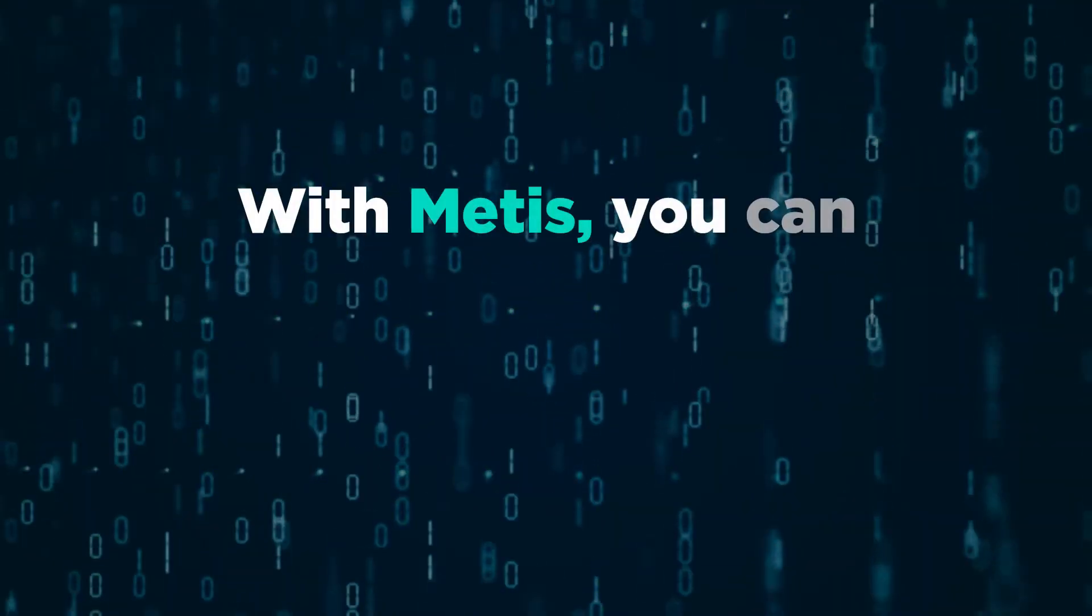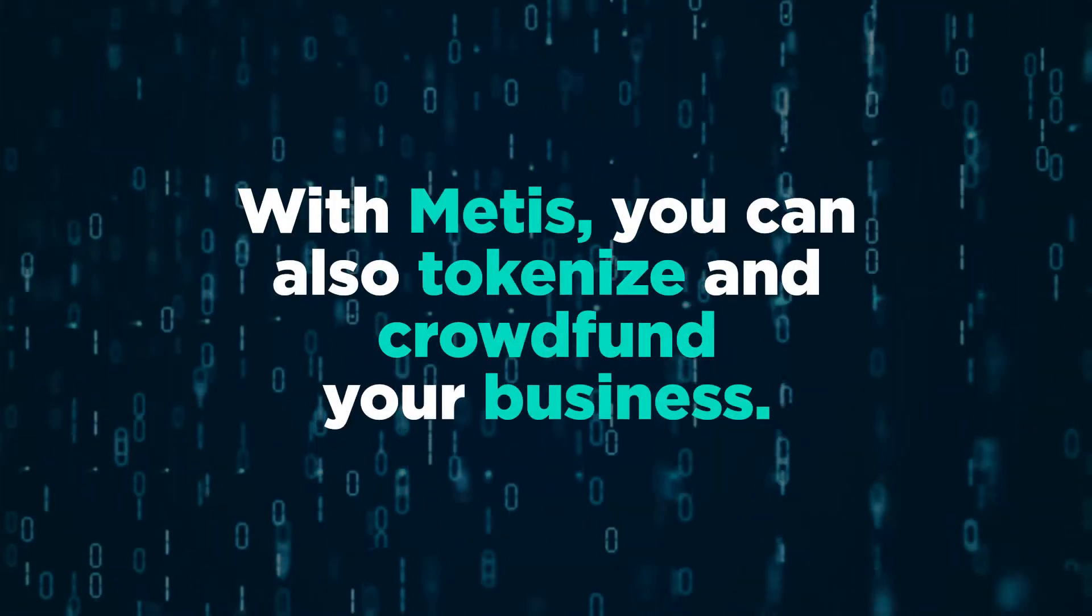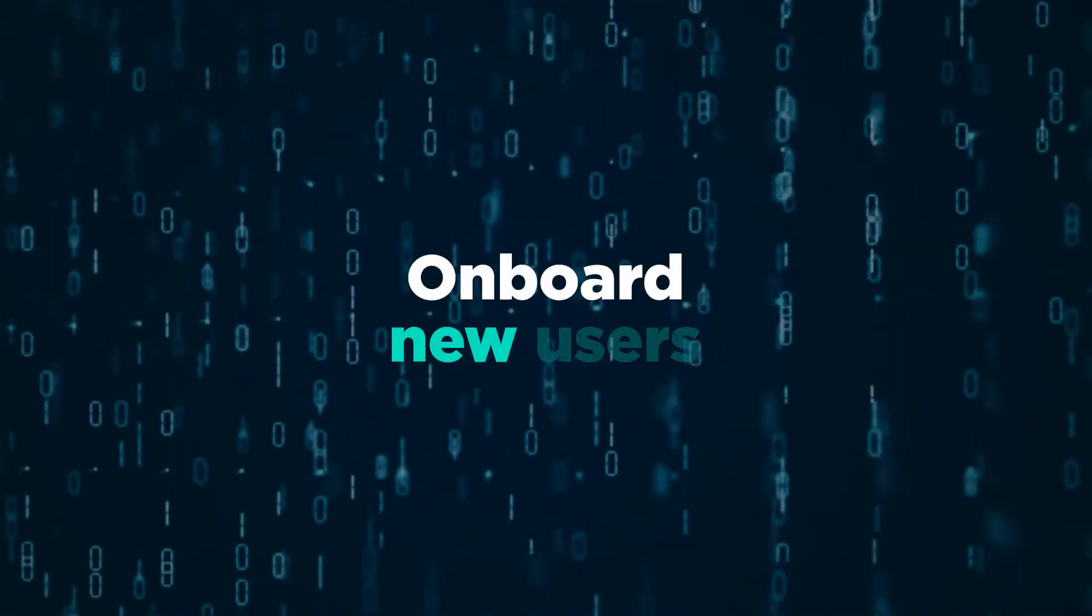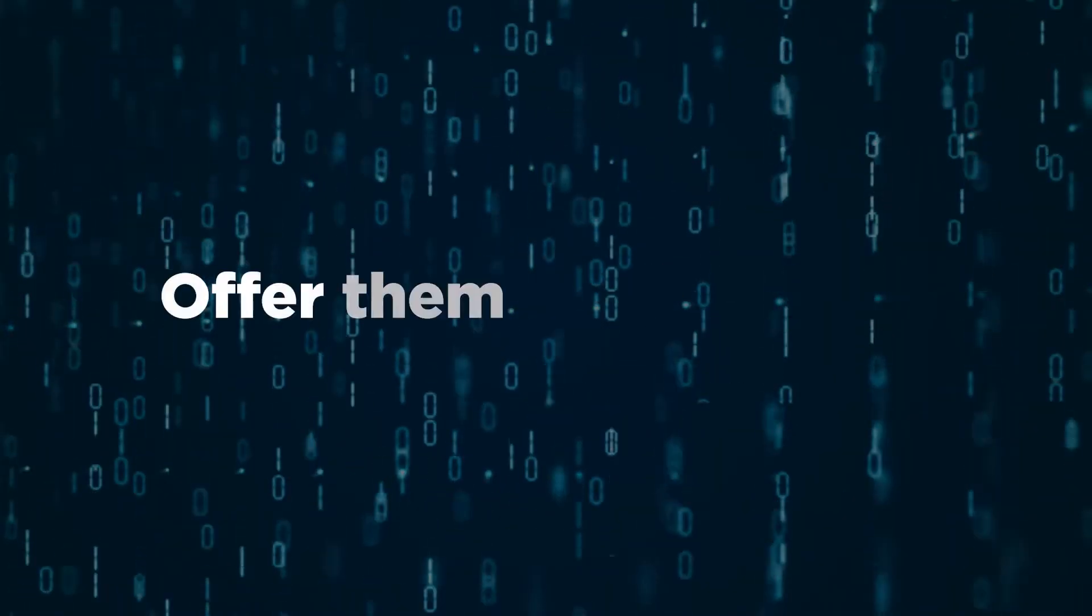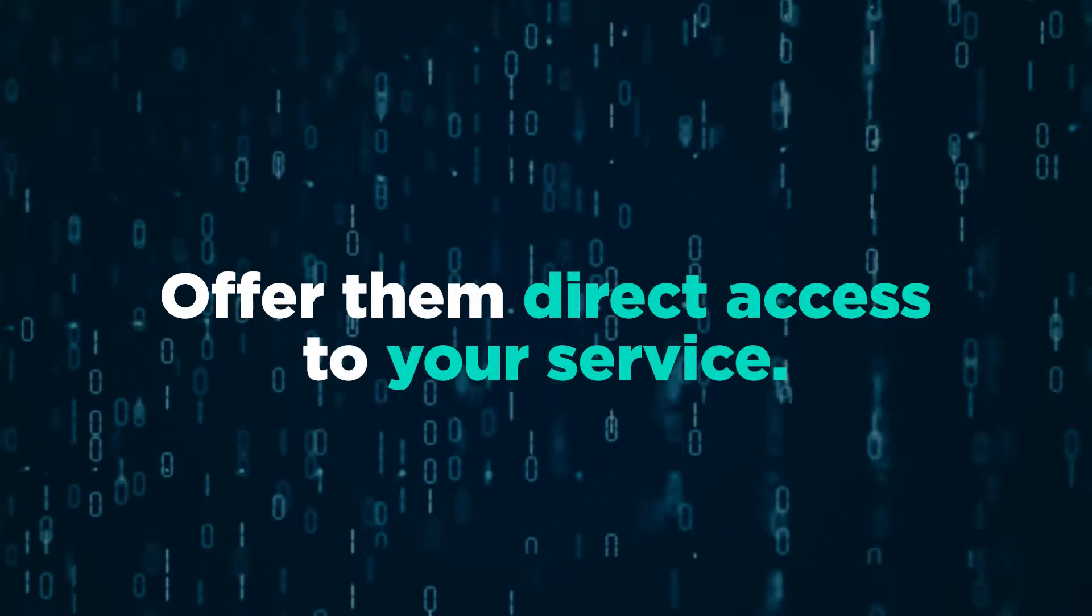With Metis, you can also tokenize and crowdfund your business, onboard new users, and offer them direct access to your service.